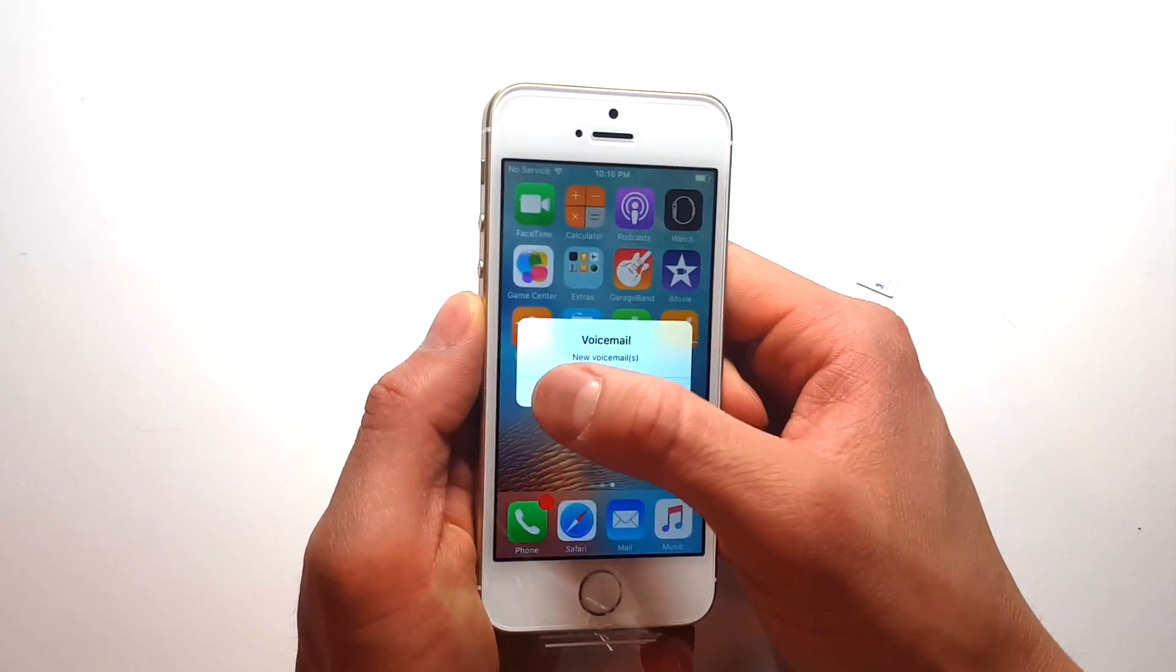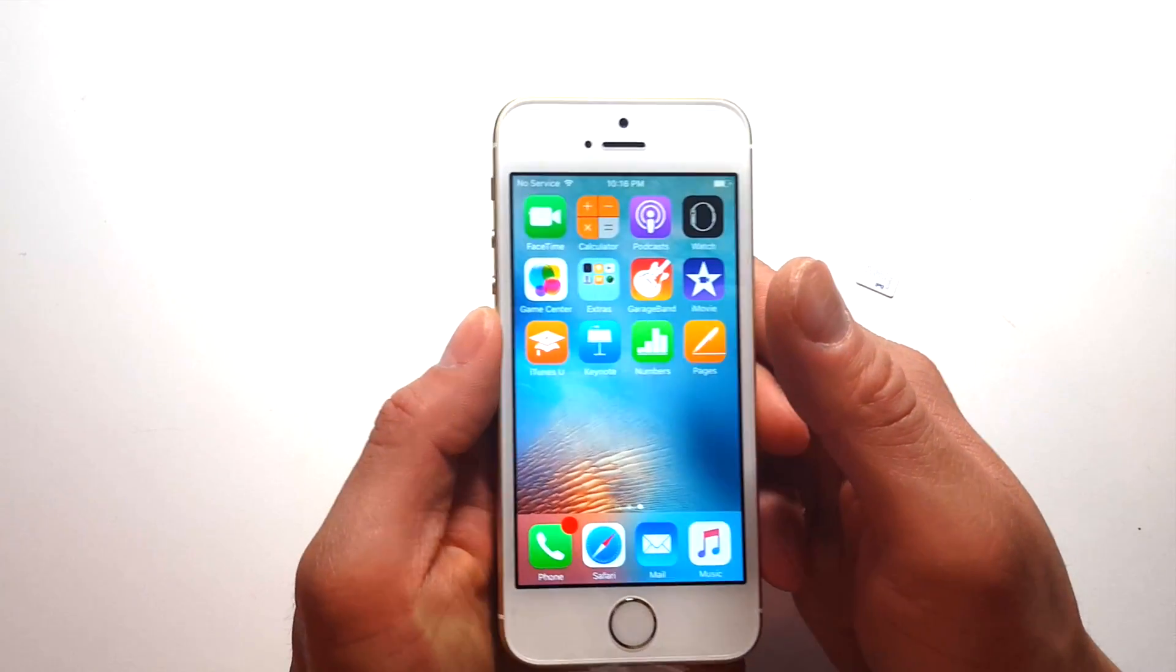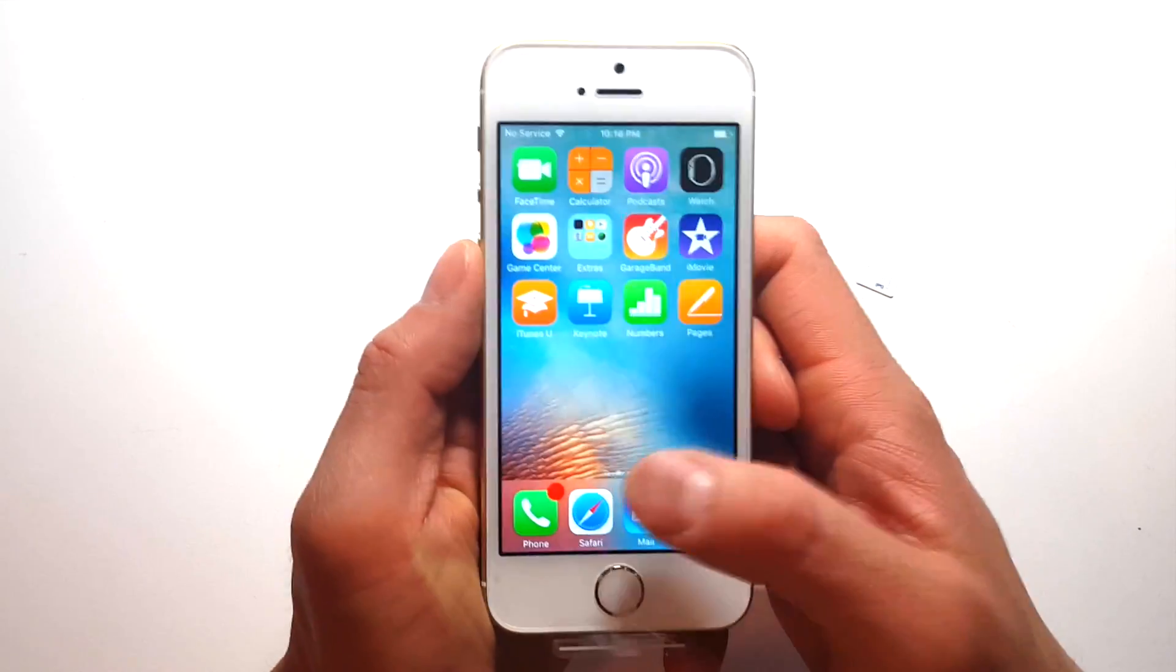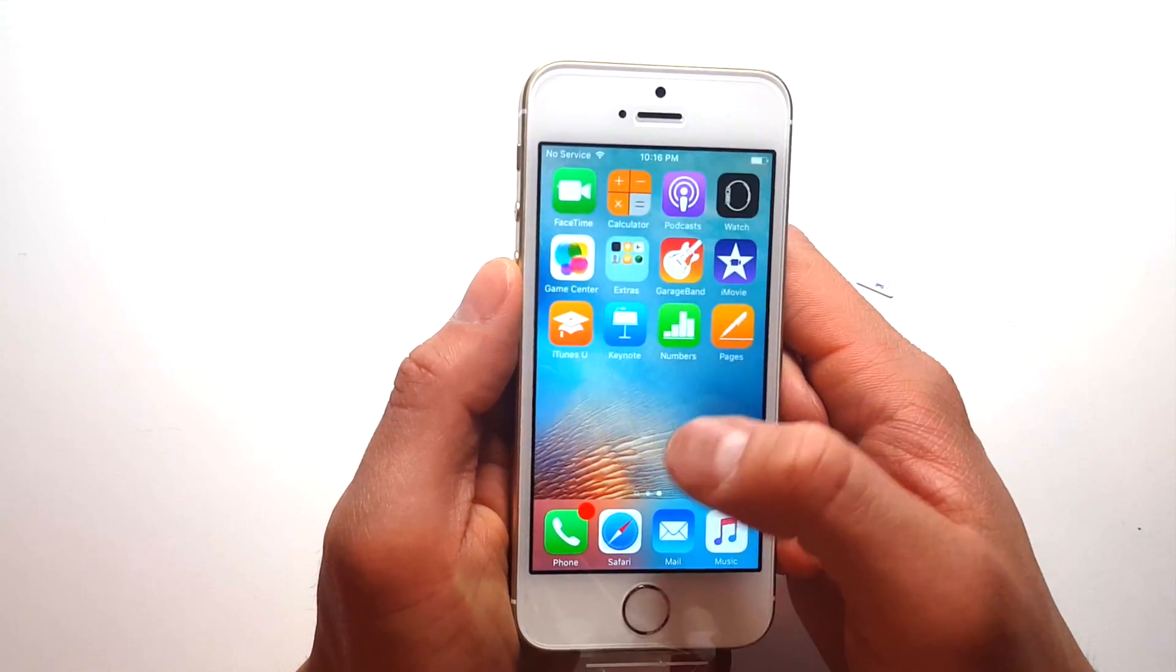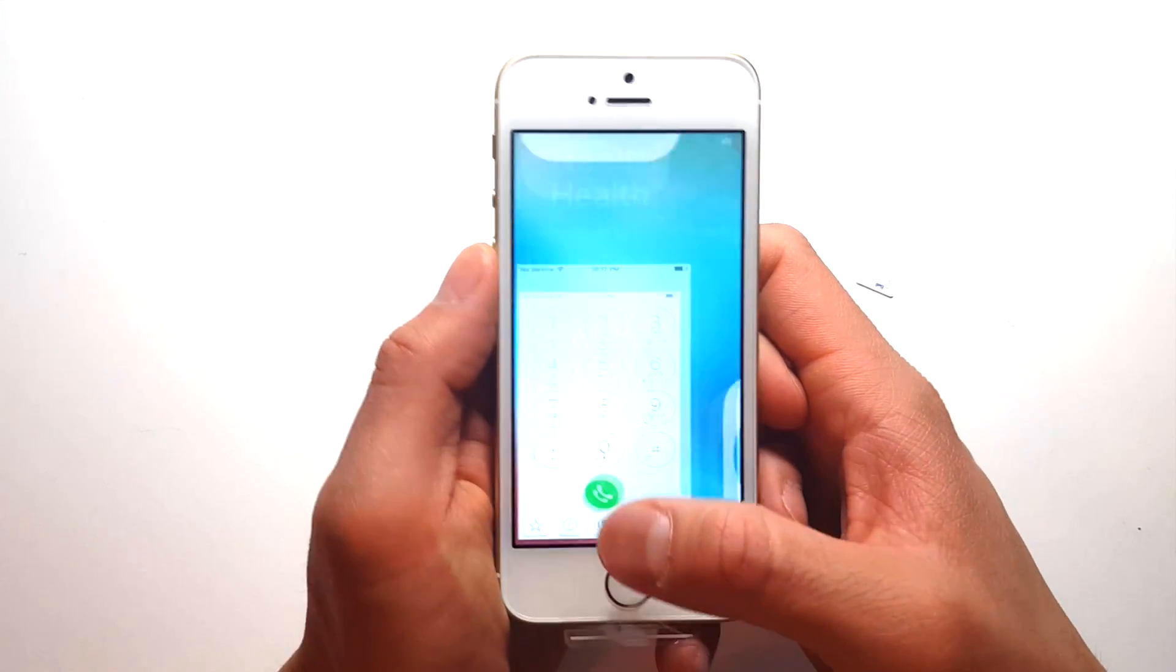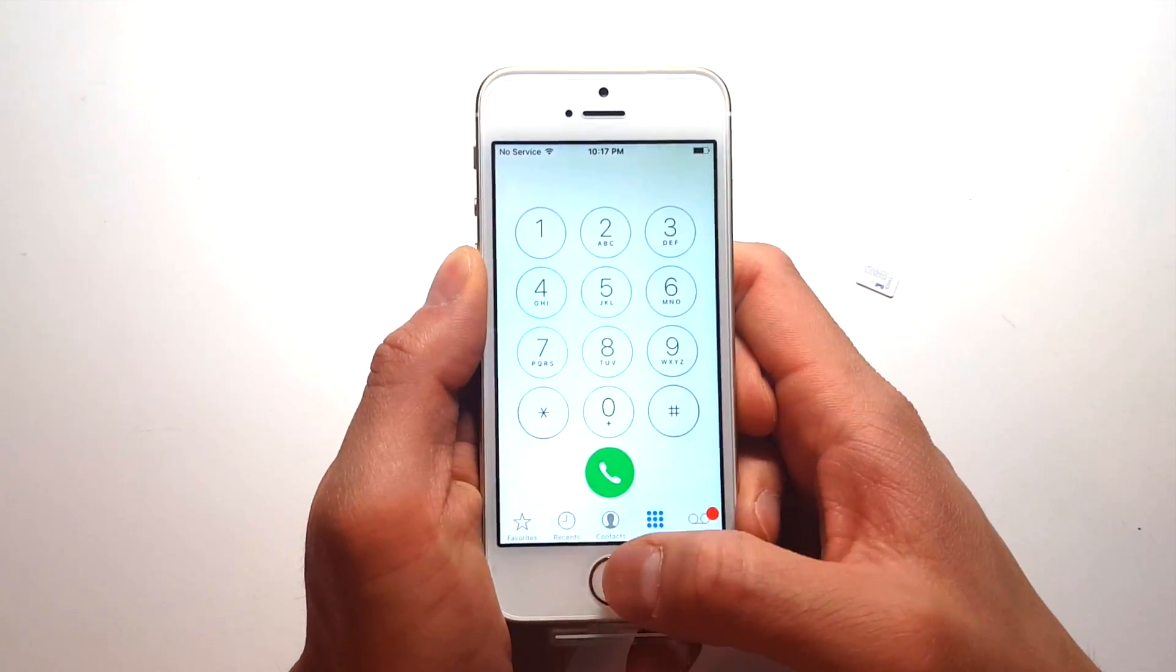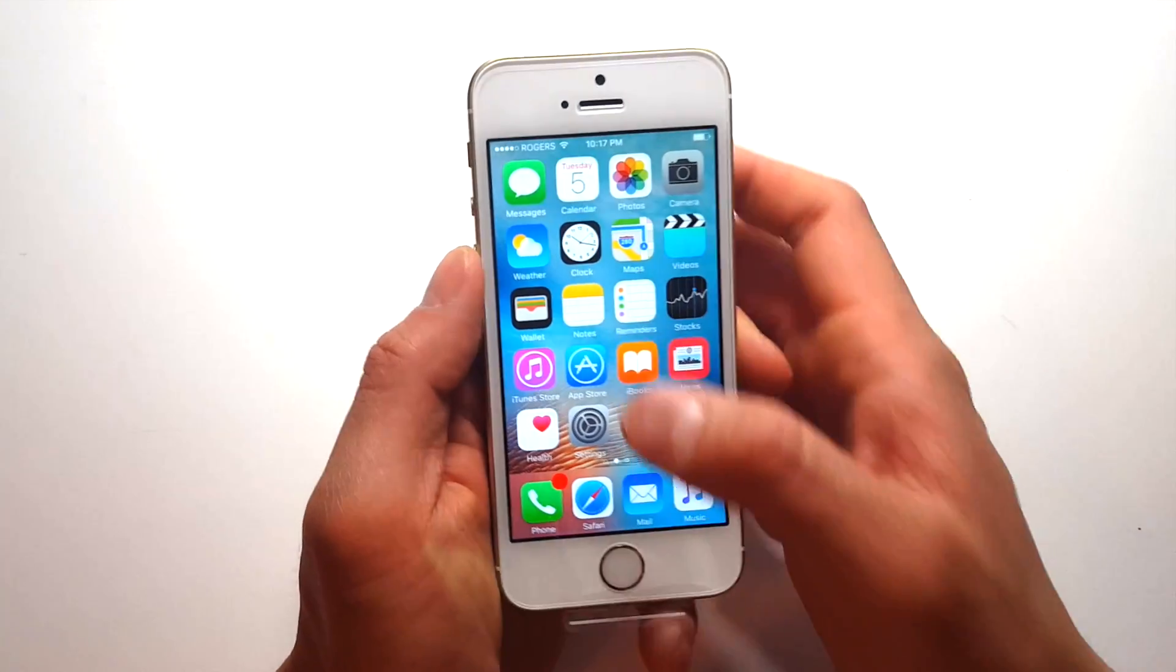So, we're just going to wait a little bit here, and we should start to see signal bars, because obviously the phone is from Rogers, so with a Rogers SIM card it should work no problem. So it usually takes a little bit of time here to see signal bars, and there we go.